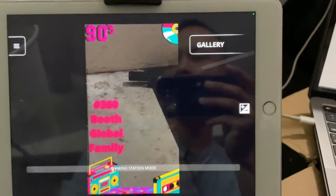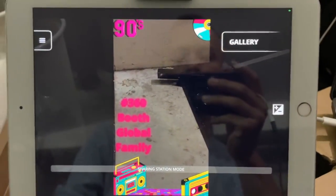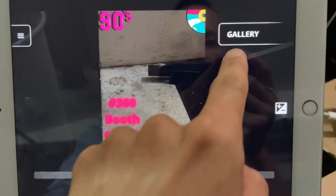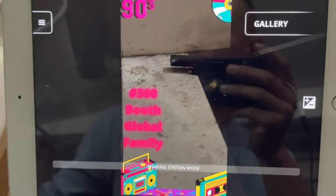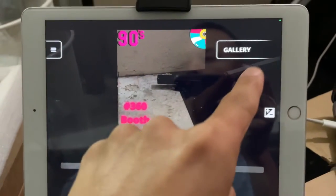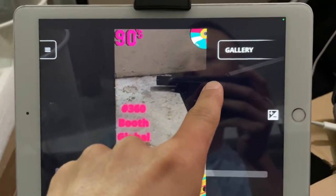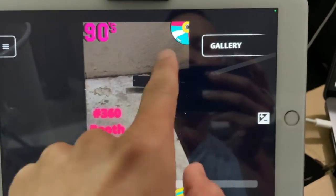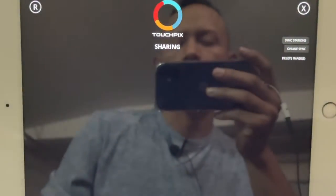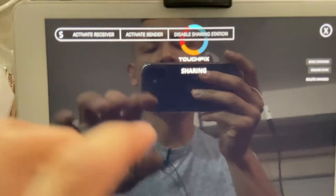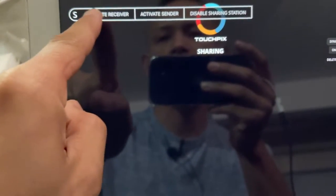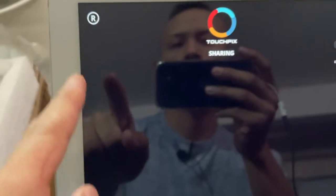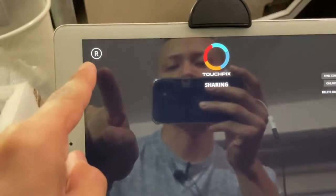Once you're at this step, the next thing you want to do is go to your iPad gallery. On the top left you'll see an 'R' — go ahead and select that R and you're going to activate this device as a receiver. Hit 'Activate Receiver' and now it's activated as a receiver.